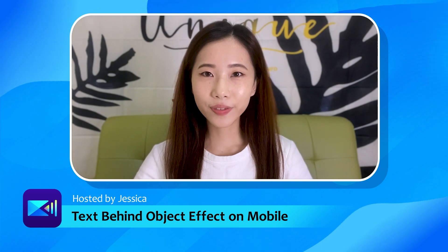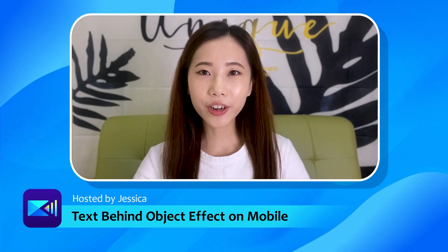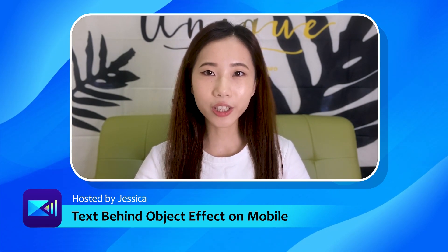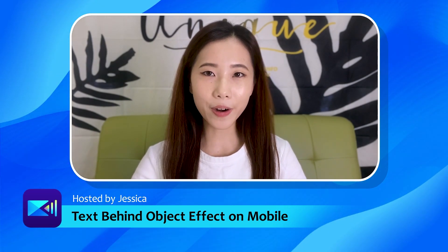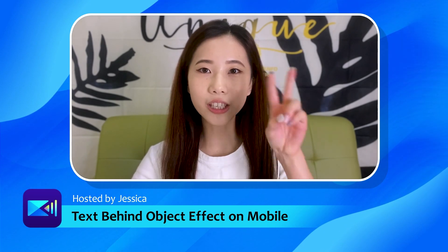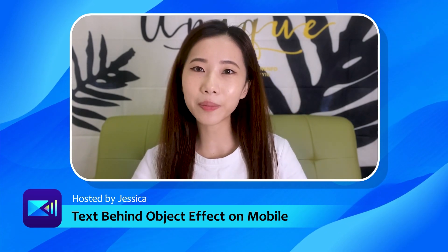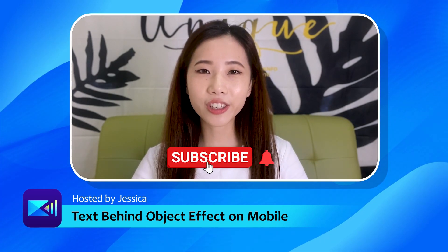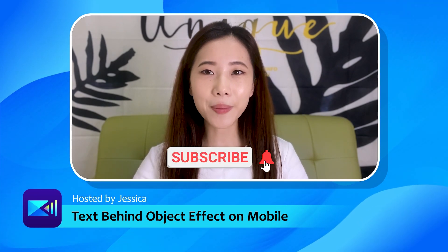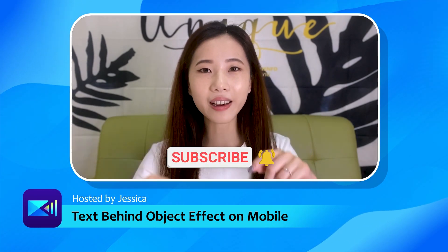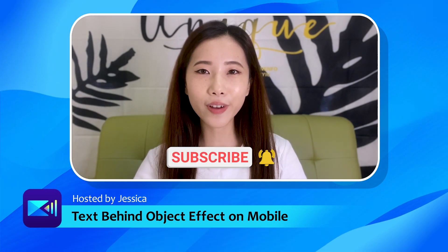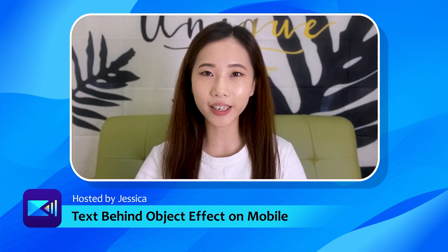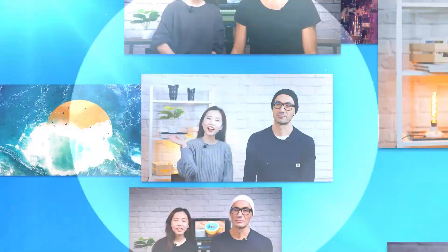Hi guys, it's Jessica. In this video you'll learn how to create a text behind moving object effect on the PowerDirector app using two different blending modes and masking. Before you get started, make sure to like, subscribe, and hit the bell icon to get notified for more exciting tutorials and product updates.